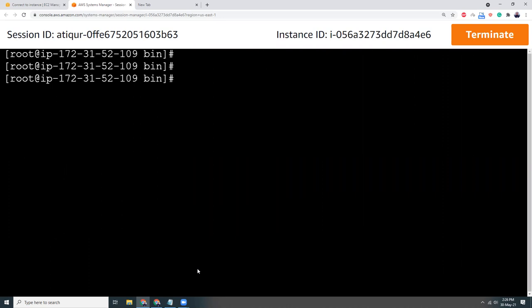Now I'm going to verify whether it's actually installed or not. But actually we will start the MongoDB server. As I'm in root, so I will run systemctl.